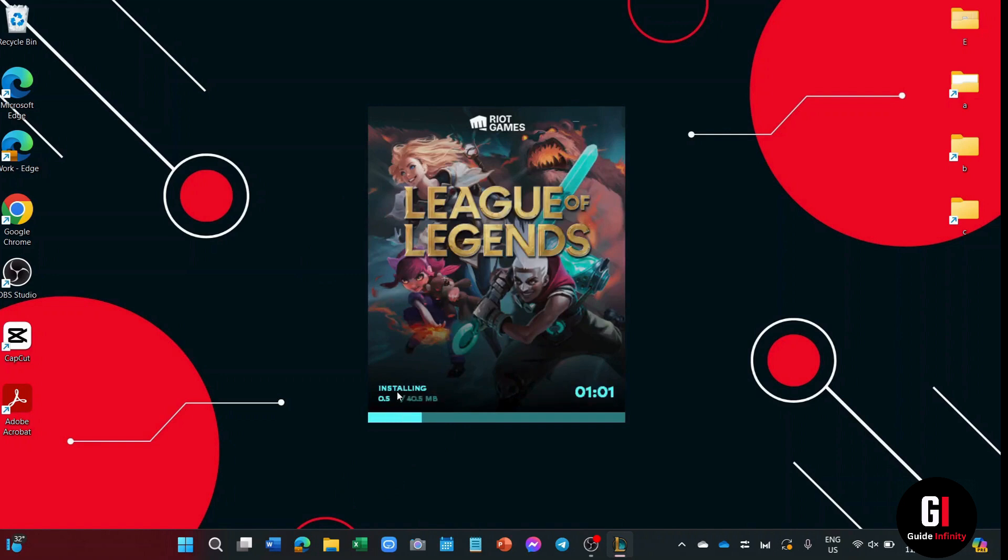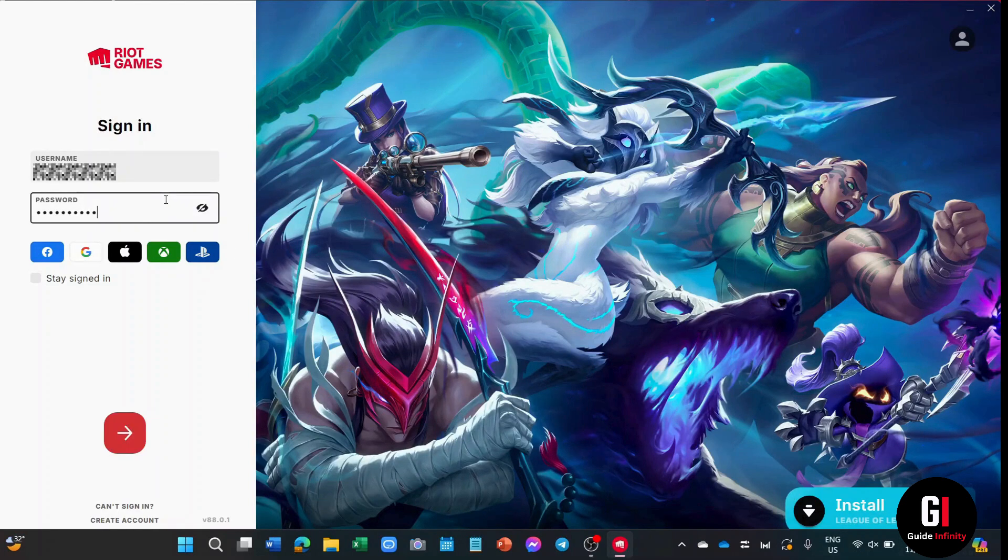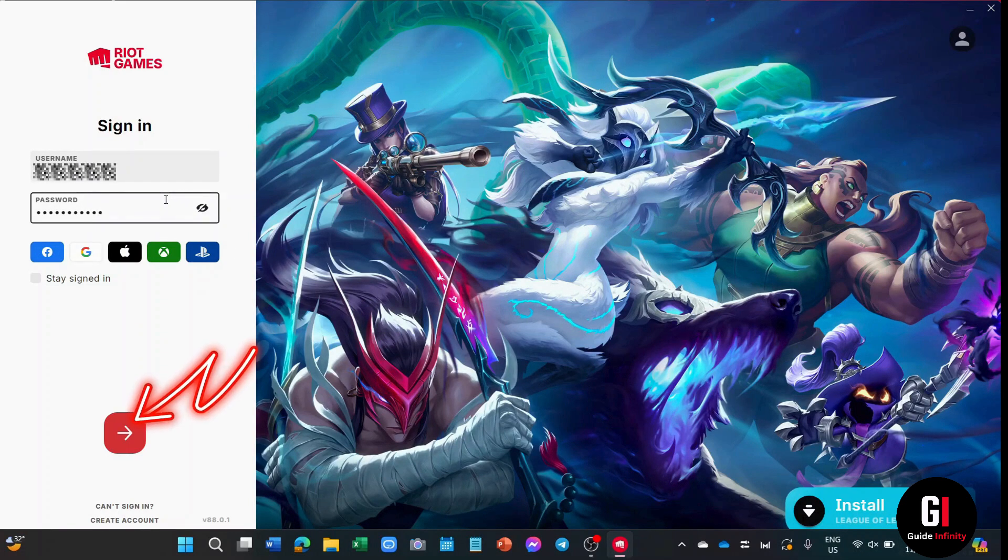As you can see, I'm just going to speed the video a little bit. And during the installation, the Riot client window will appear, asking you to fill in your account information. Then once you do, you can click onto this arrow down here to continue with the installation.